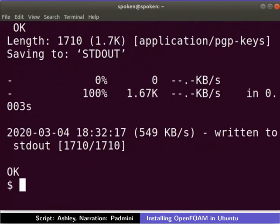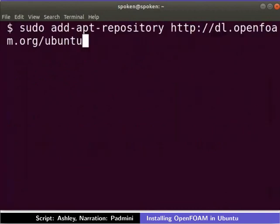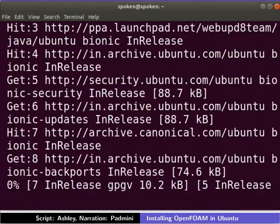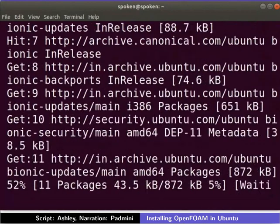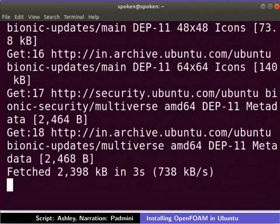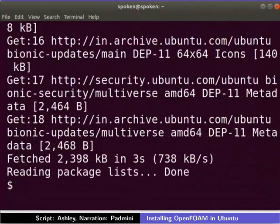Now type the following command and press enter. This will enable apt to search for dl.openfoam.org in the list of software repositories.